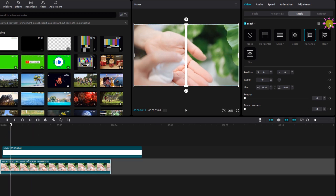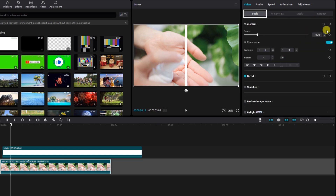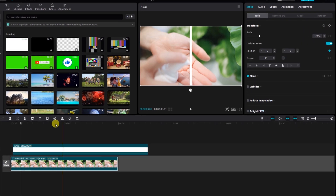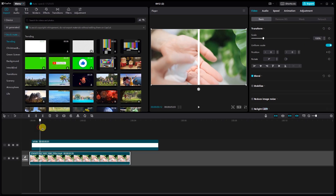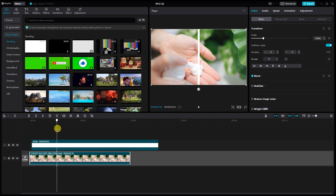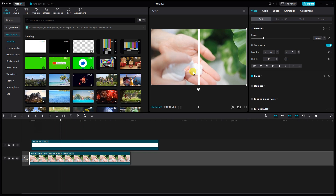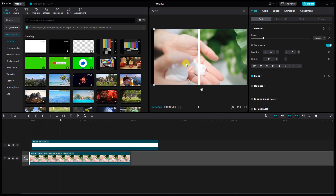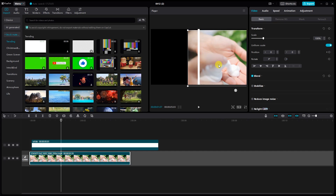Then add the keyframe. Let's refine our composition. Set a keyframe at the beginning of your video and establish the baseline position. Then gradually adjust it as the scene unfolds, ensuring smooth transitions and impeccable timing.